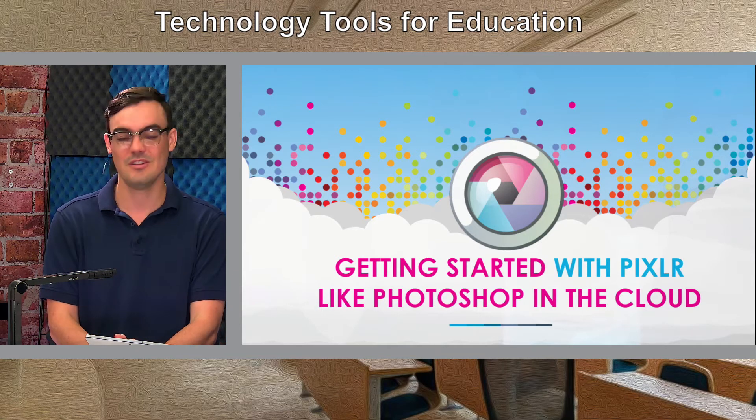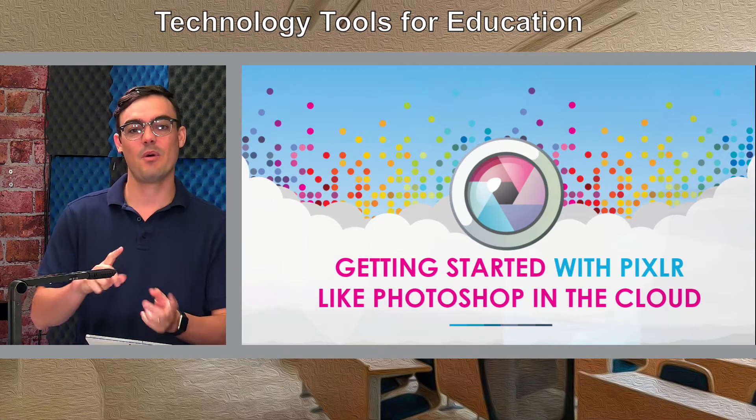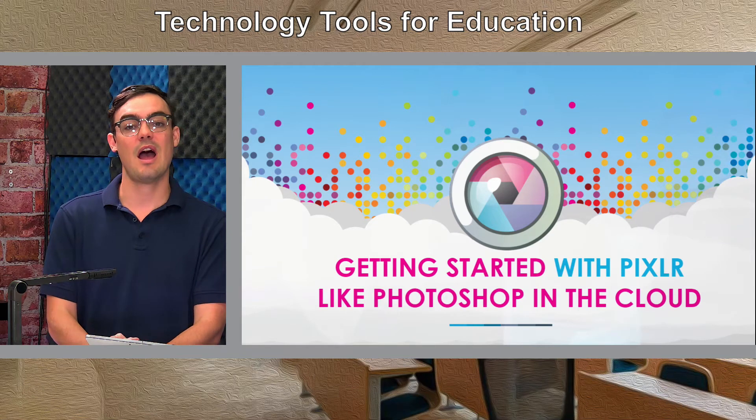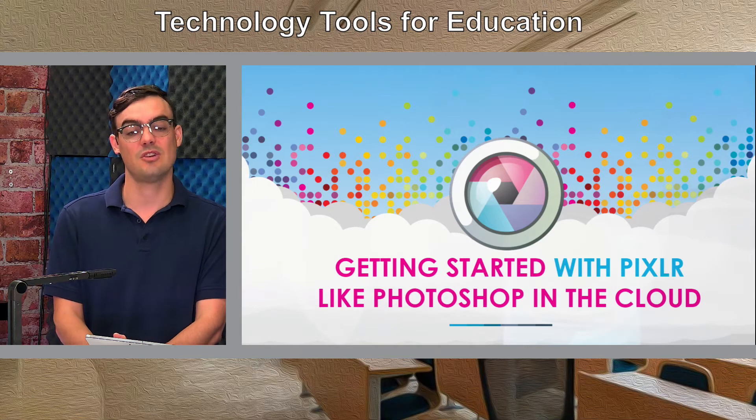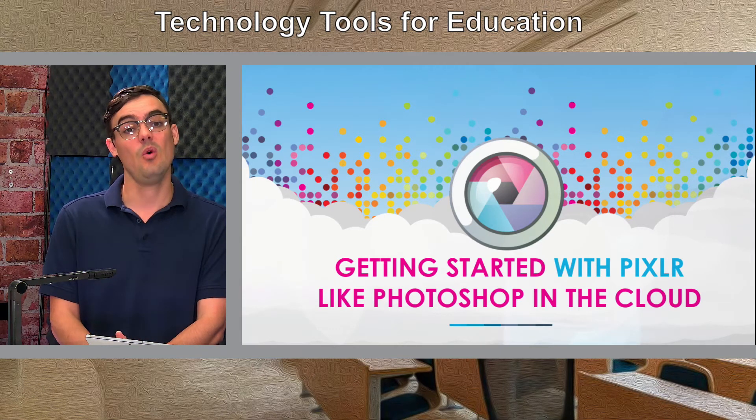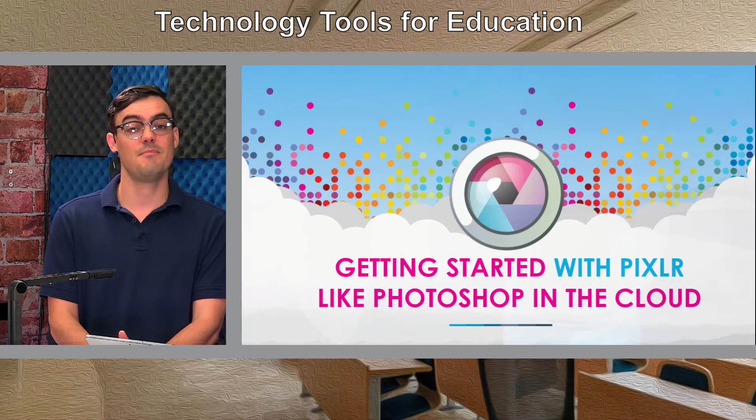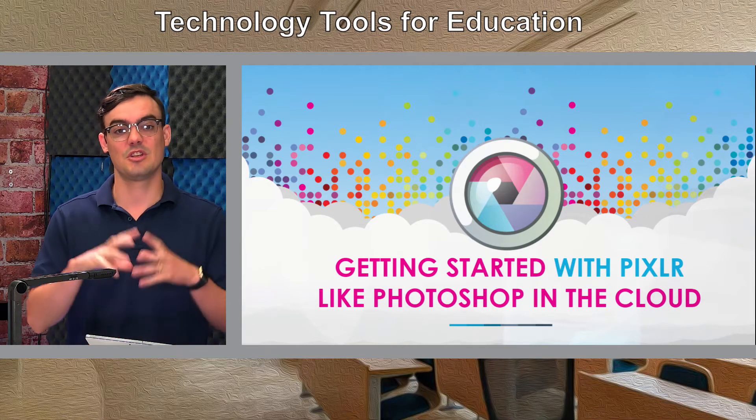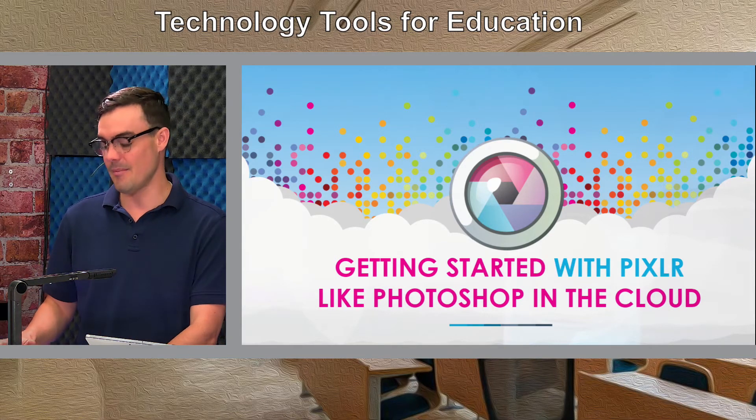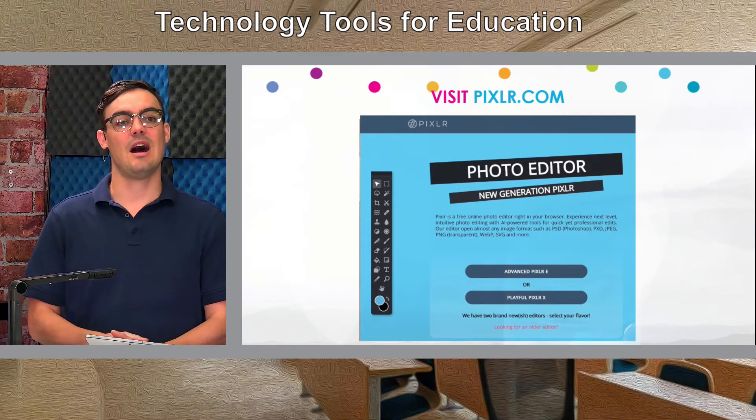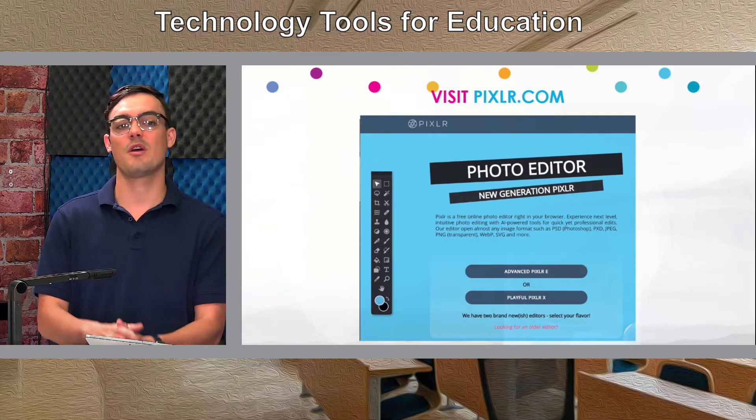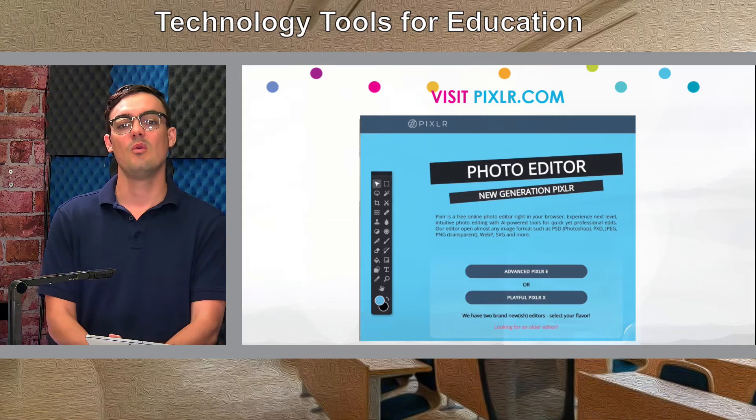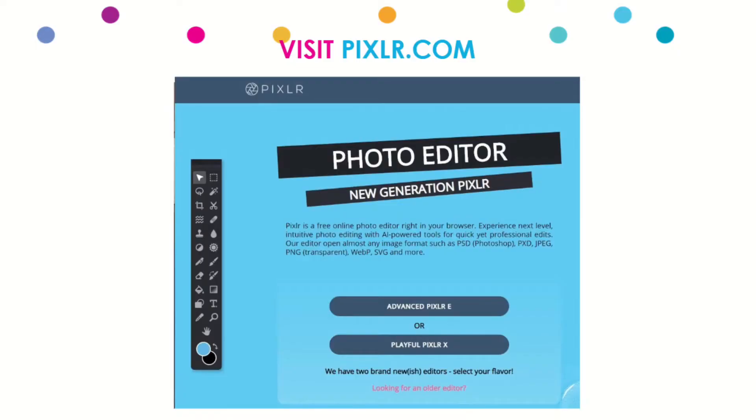We're going to apply them to either OBS open broadcaster software, EasyVid, or we're actually going to use it in post-production. So you're going to see all of that in the upcoming videos. Now pixlr.com, again totally free, you can go there with your Chromebook, you can go there with your Mac or your PC computer.